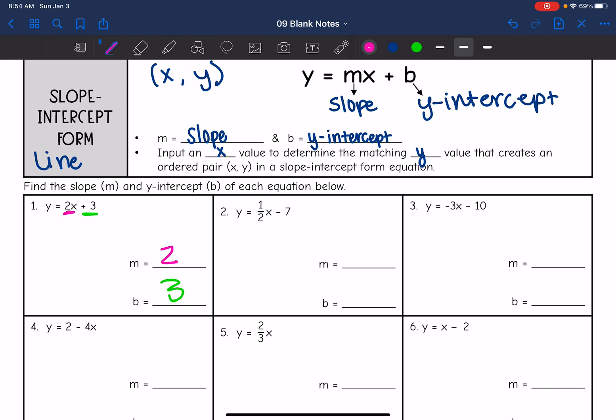On this next equation, y equals 1 half x minus 7. The slope would be 1 half, since that's the number in front of x. And the y-intercept would be negative 7, since it's minus 7.